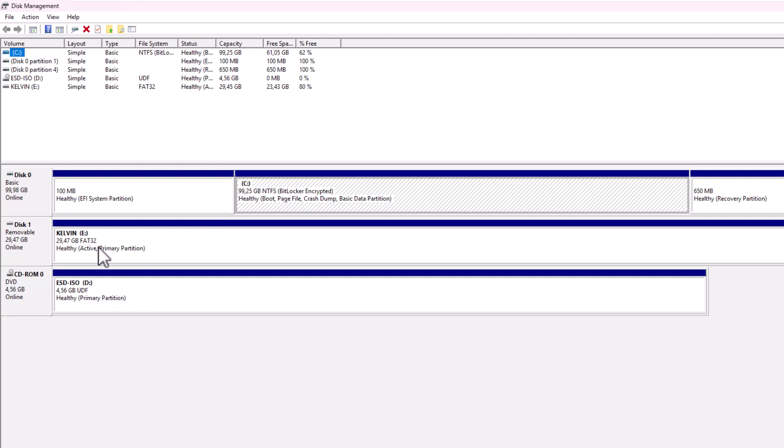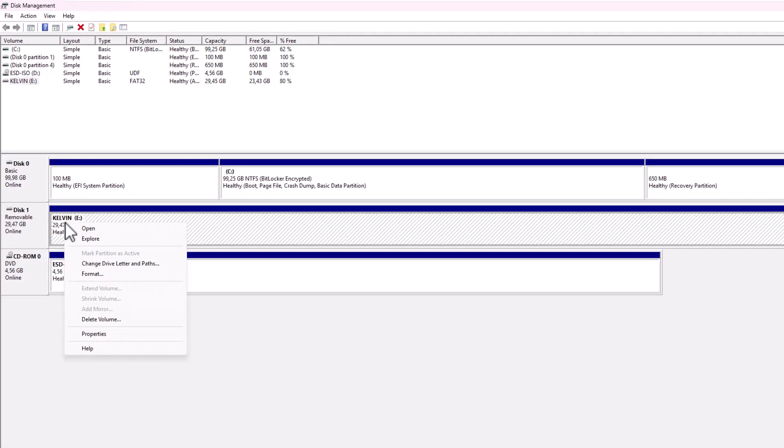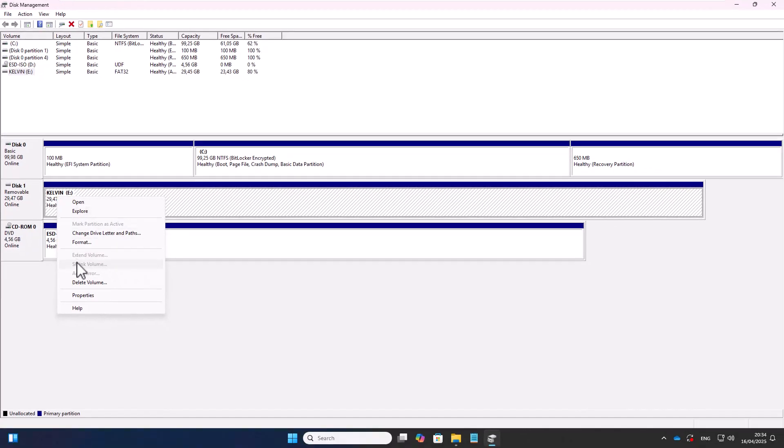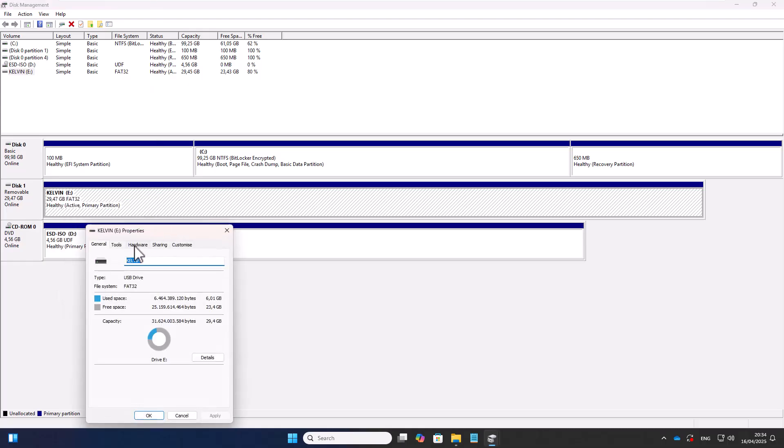Let me try to maximize this. Again, you can see, for example, here we have the E drive which I just changed, and that's my CD-ROM. From the E drive, we can actually, for example, go to Properties. Here you can see we can also change the name.